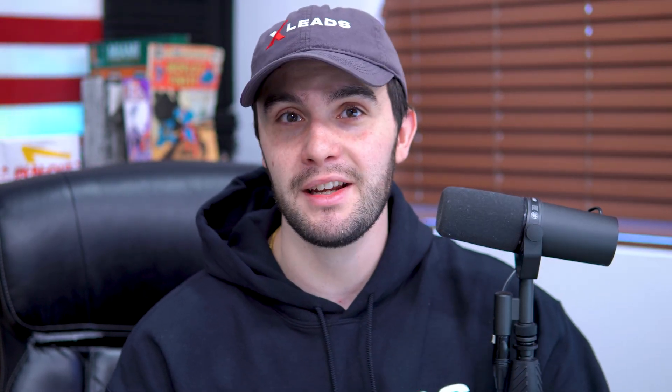Now, to make it even crazier, GoHighLevel just dropped a loom sharing exactly step-by-step how this month you can get your A2P approved the correct way. This is straight from the horse's mouth, straight from the people that are actually approving and denying your A2P. So let me include that video so you can see it here.